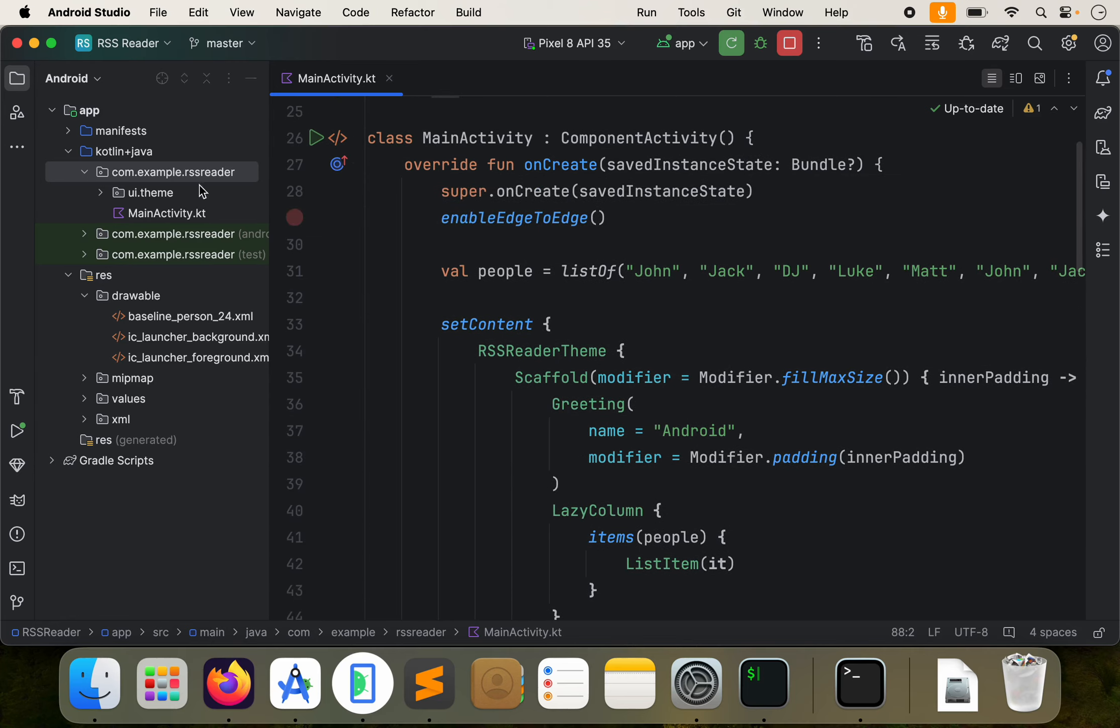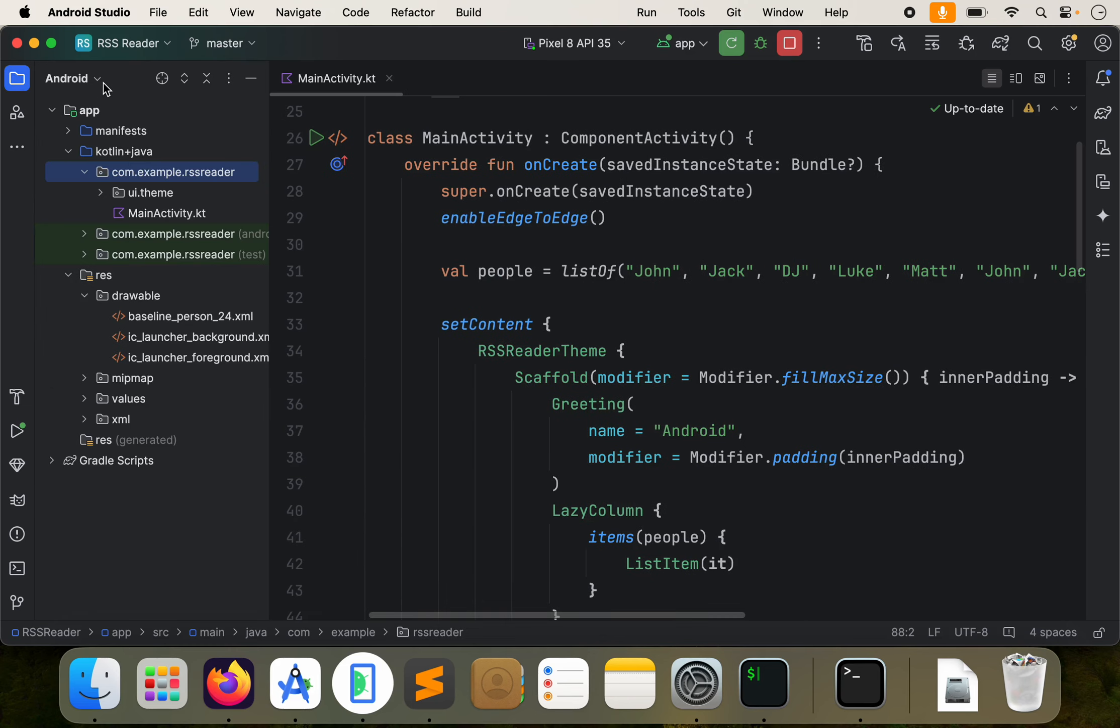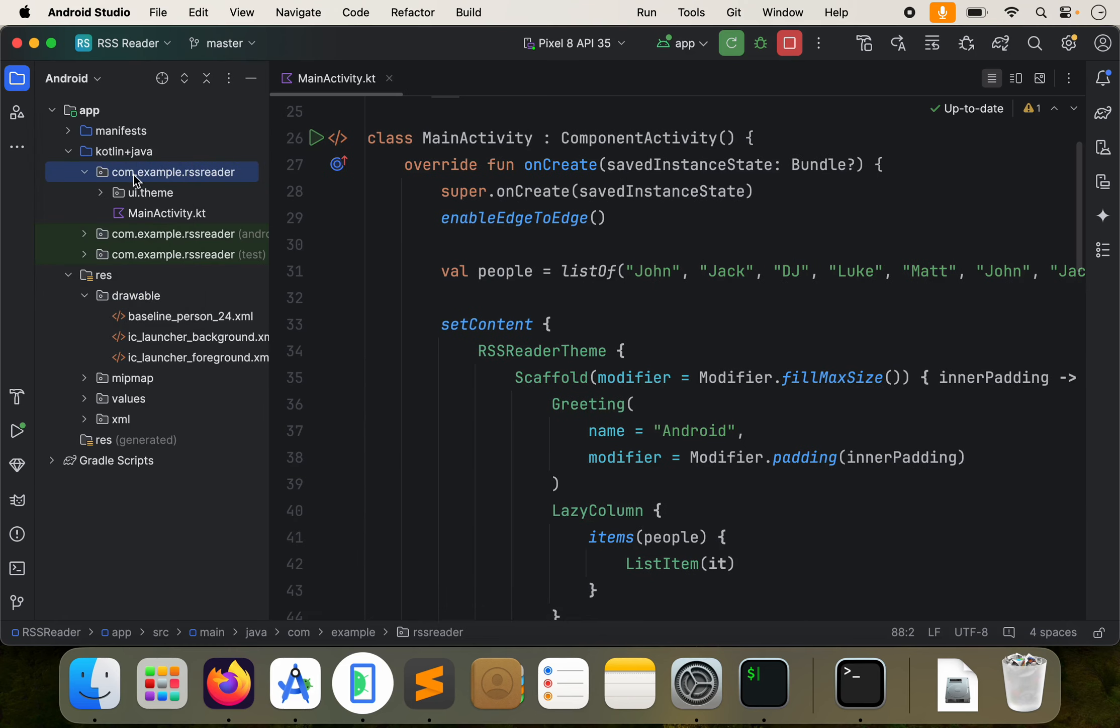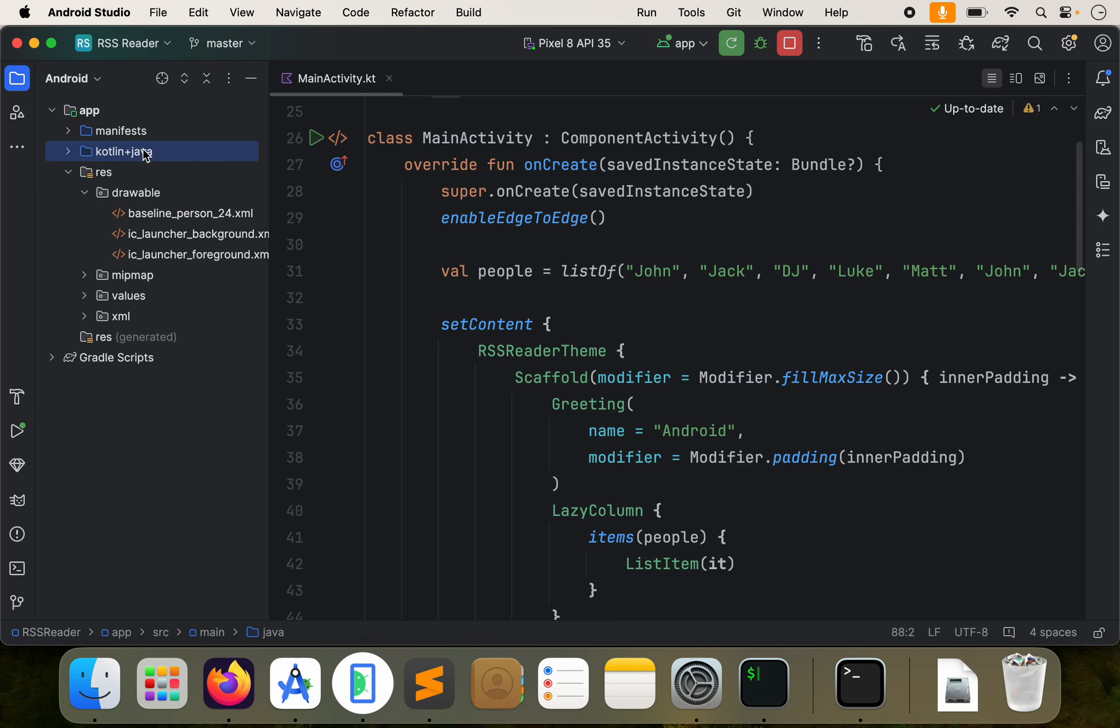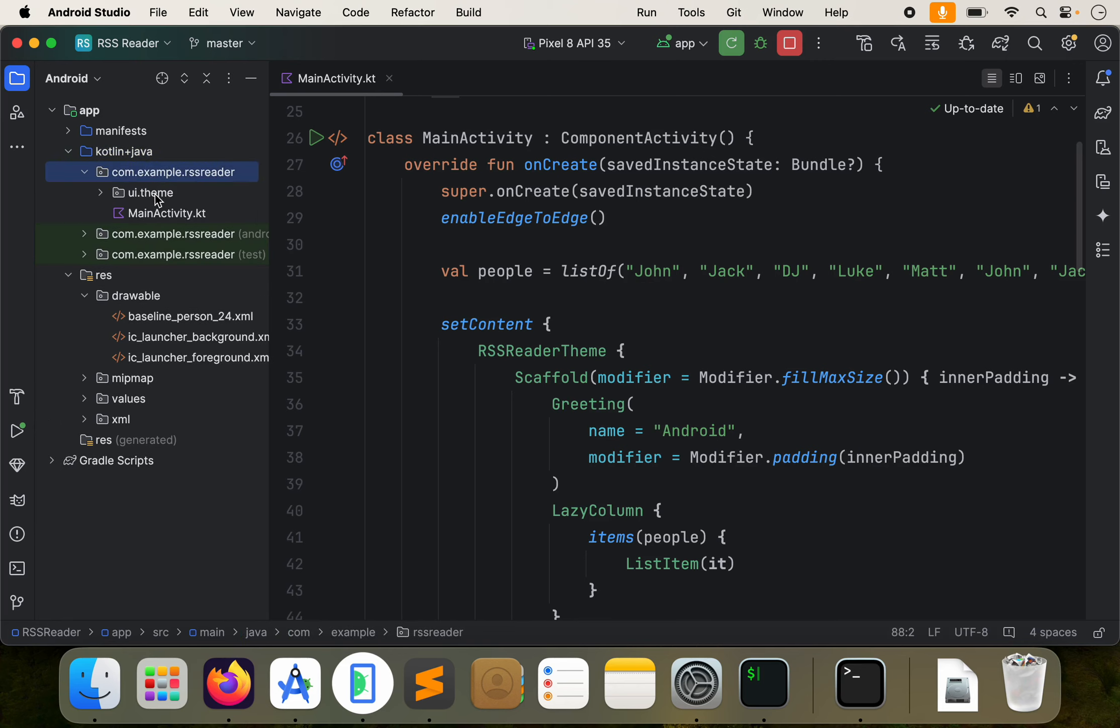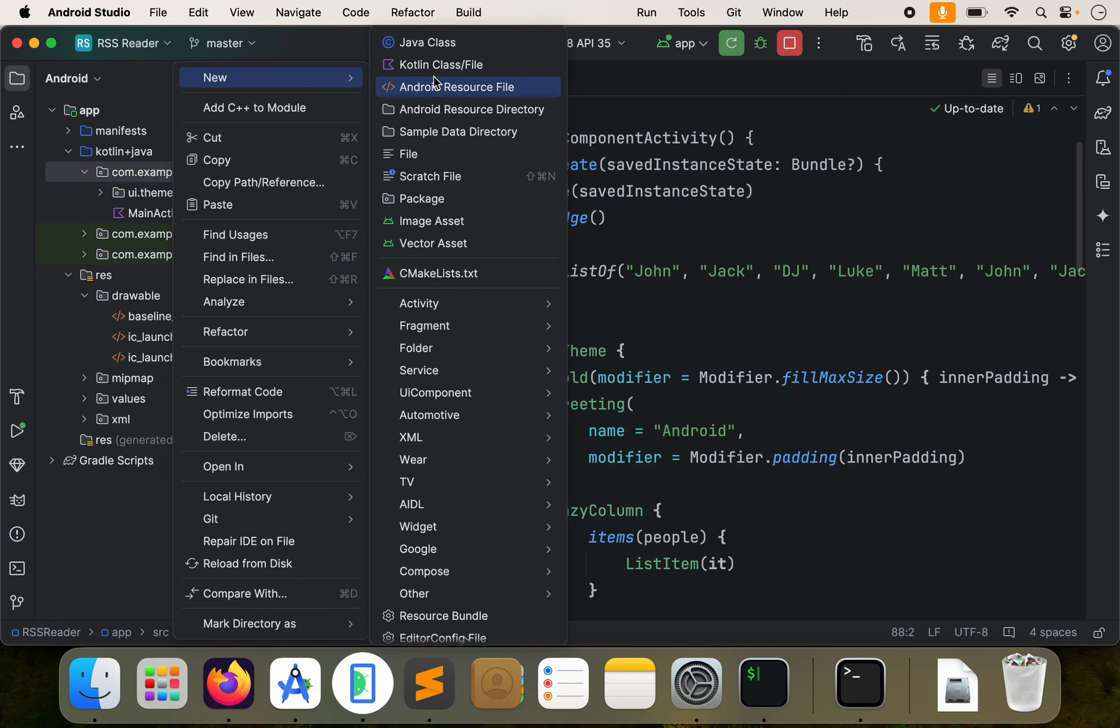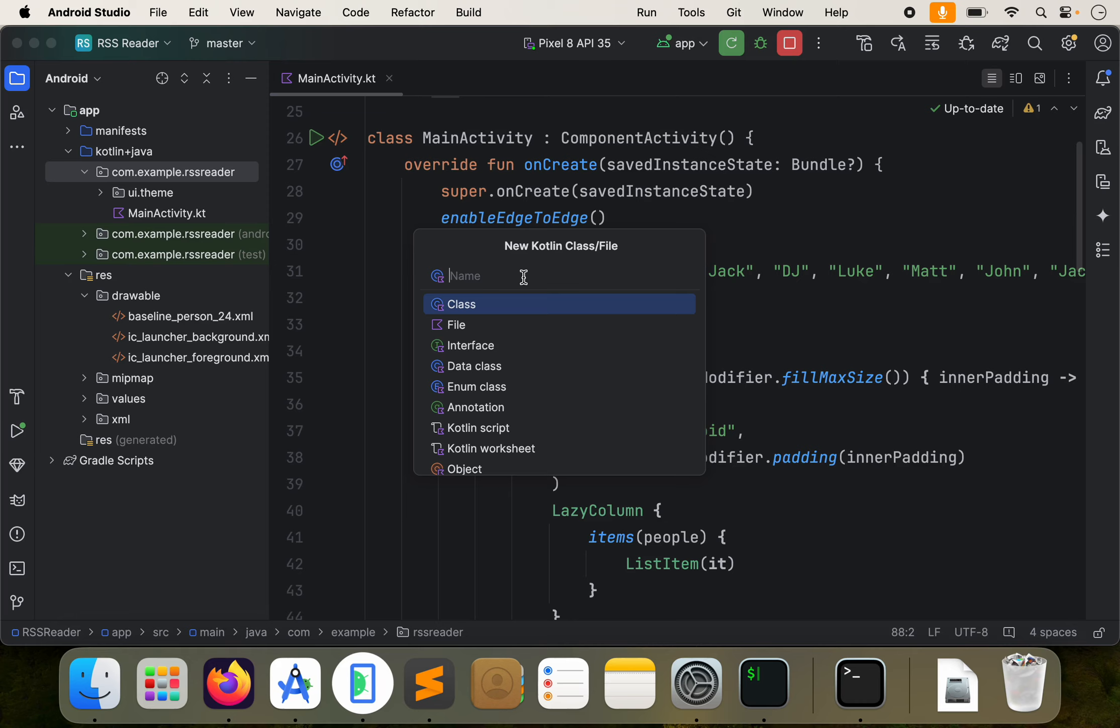The first thing I want to do is I want to go to my project over there. Make sure you select Android, and then just open up Kotlin Java, then the first one there. And let's go ahead and right click. Let's go to new. Let's do Kotlin data. We're going to create a new Kotlin data class. So you can select data class and let's call this actually, we'll just do class and we'll call this person.